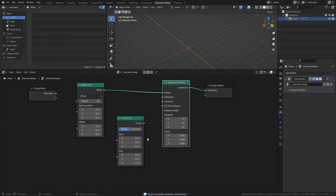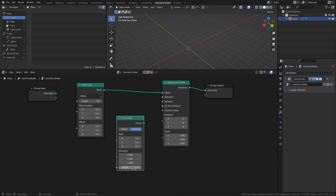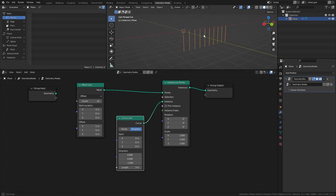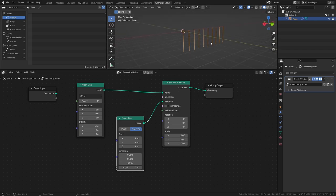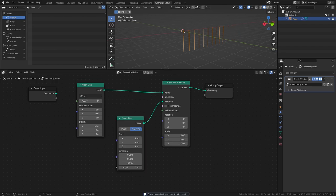Set the Curve Line to Direction, set the Direction Z to negative 1, and set the Length to 3. Then connect it to the Instance Input of the Instance on Points node. Since the Mesh Line is used as the points that the individual pendulums are instanced on, the amount of pendulums is directly connected to the count value.